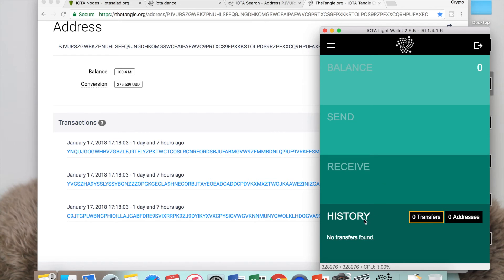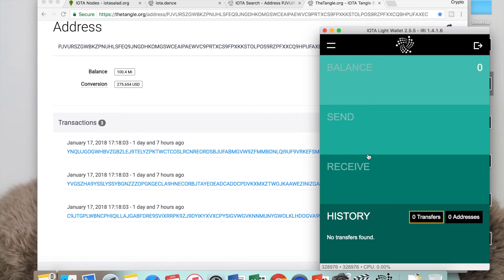The wallet is gone again. This will happen a lot of times when you're trying to use your wallet, guys. Your balance will go to zero, but don't worry about it because it just means there's something wrong with the connection to the node. It will come back in a few minutes and you'll see your balance.